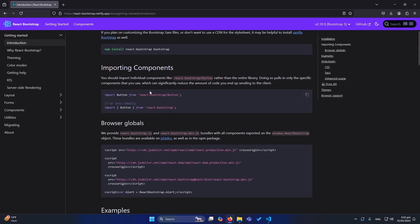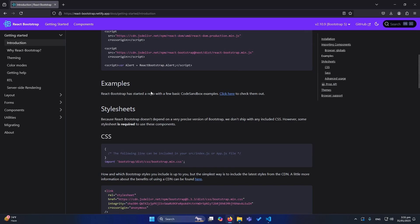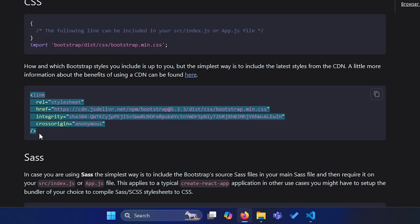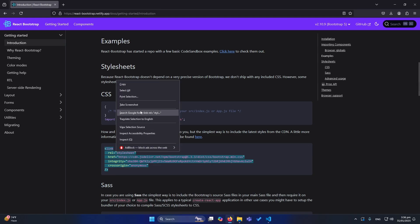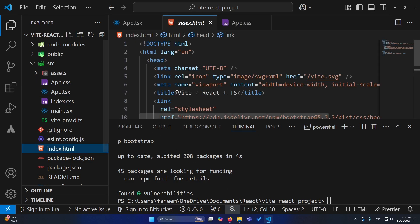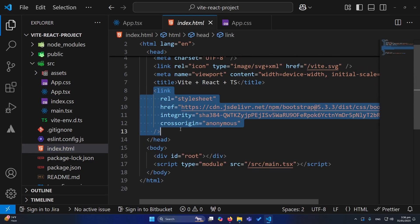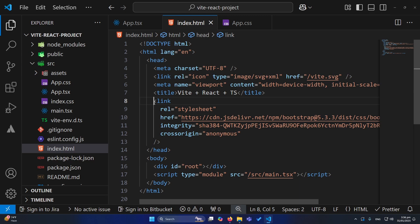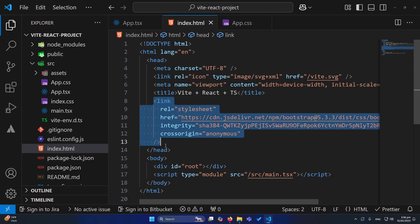The next step is to scroll down and find the CSS link — simply copy it and add it to your index.html. You can see I've already added it. Paste this link there and the process of adding React Bootstrap is now complete.